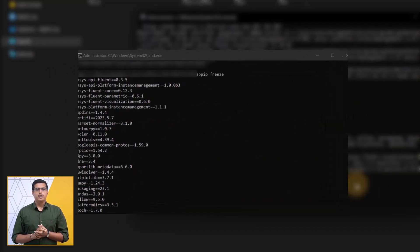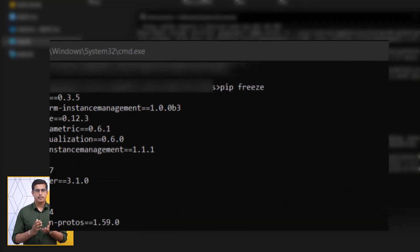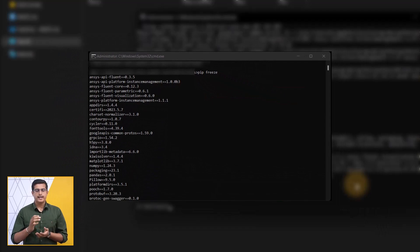To check version number, you can simply type pip freeze in command prompt and hit enter.